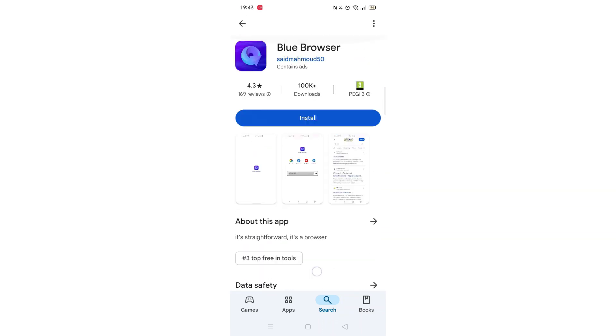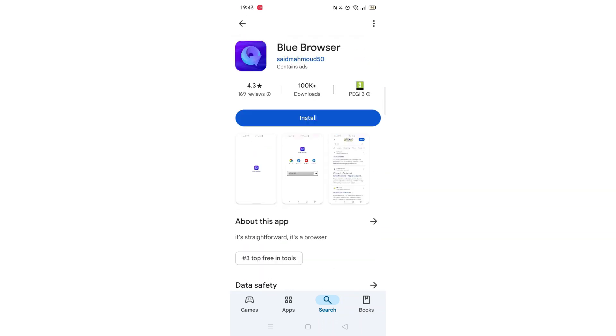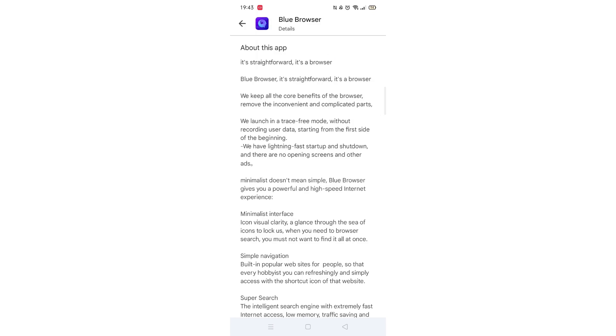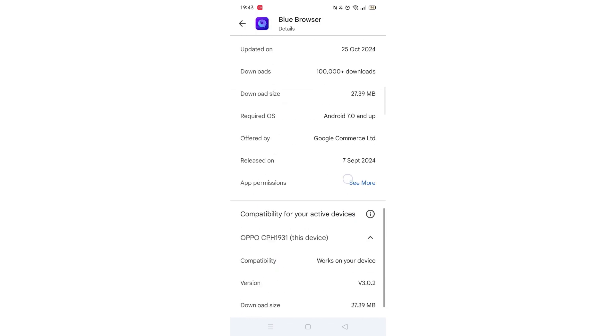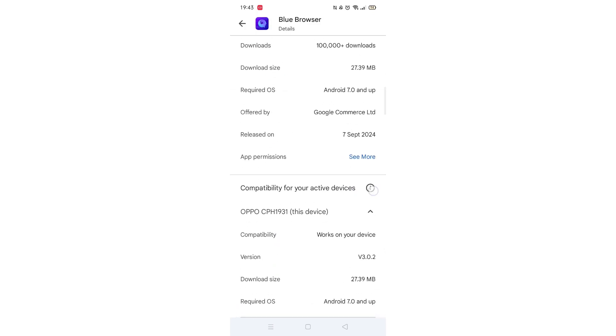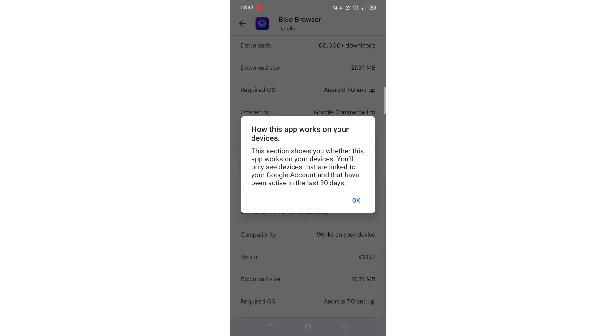Scroll back up and click on About this app. Go to the very bottom of the page to check if your phone is compatible with downloading the app.